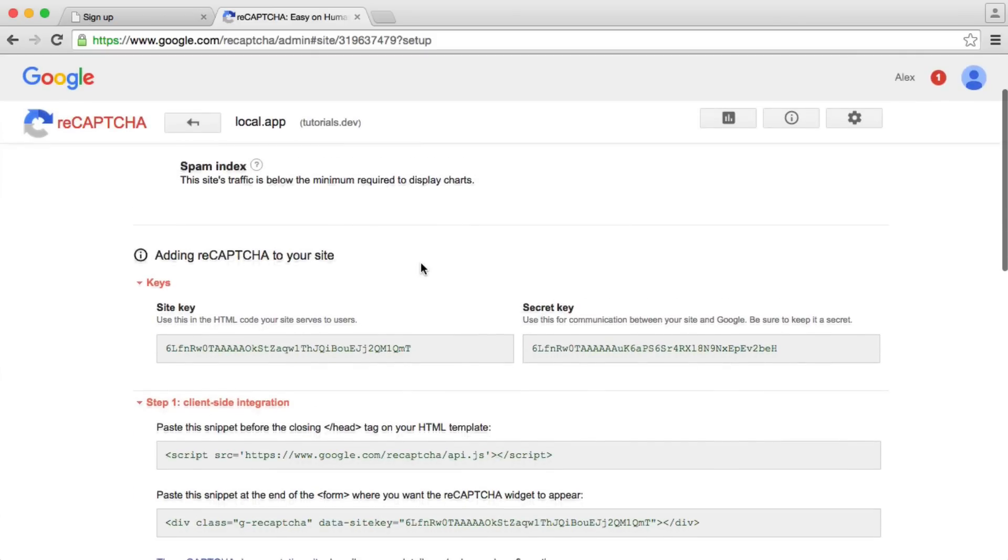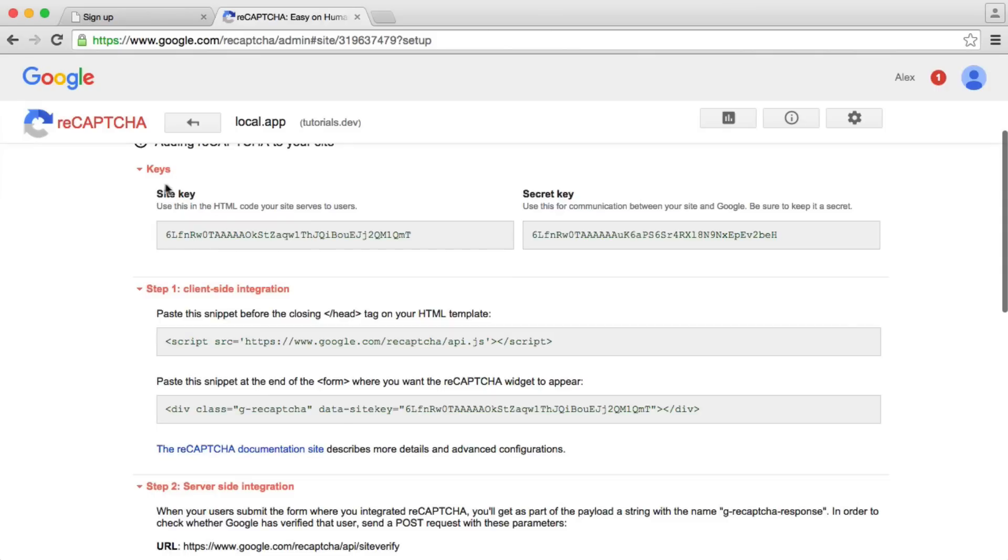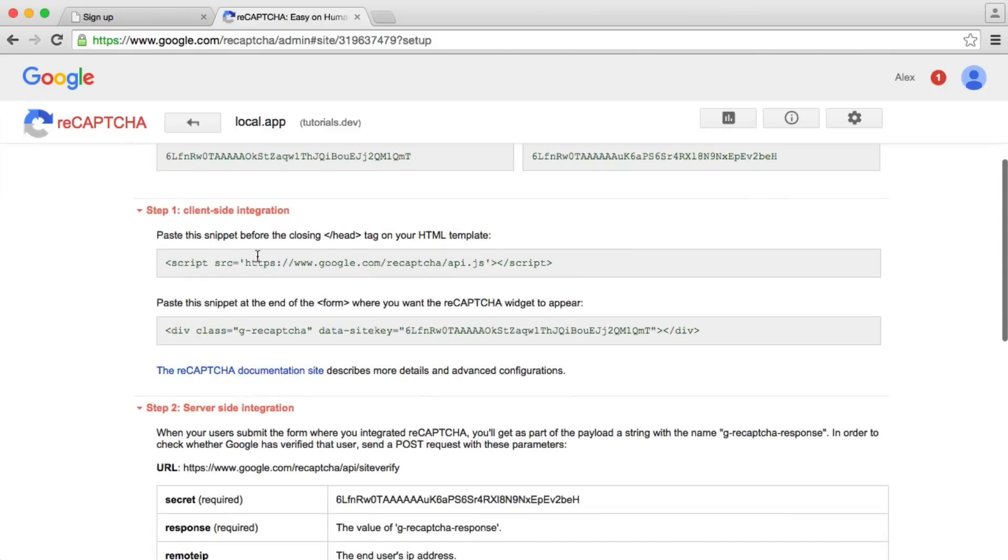You can go ahead and dive into that later on. We now have a site key, a secret key, and then we have instructions for client and server-side integration. So now that we've got everything set up, we can see all these details here. Let's head over and implement it with the first method.